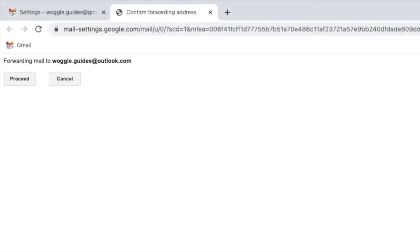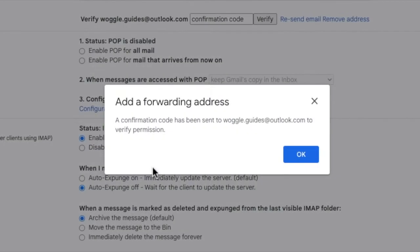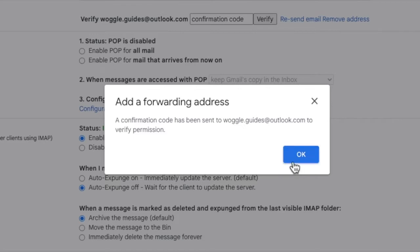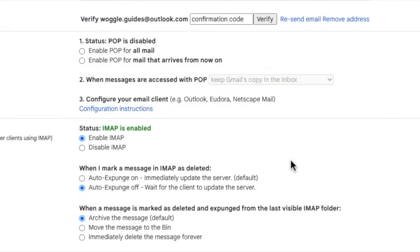A further pop-up then appears asking you to confirm that email address. Click on the proceed button to confirm. A confirmation code is then sent to the email address entered. This is a security feature to make sure that emails can be sent to that address. Click on the large blue OK button to confirm that.